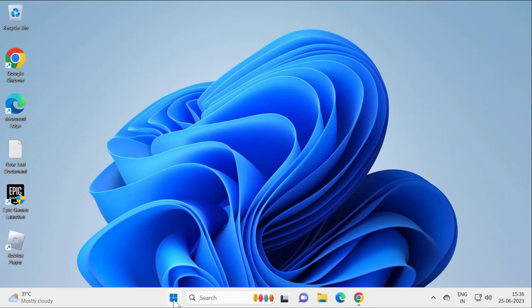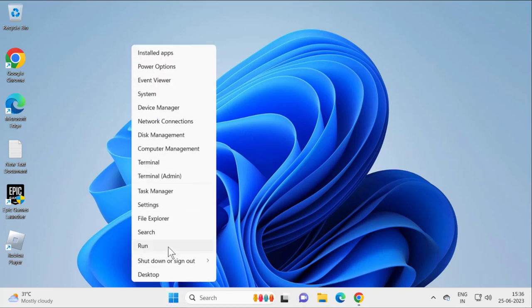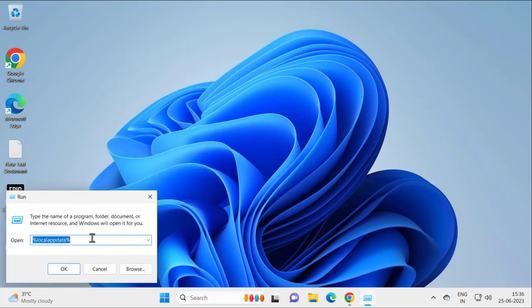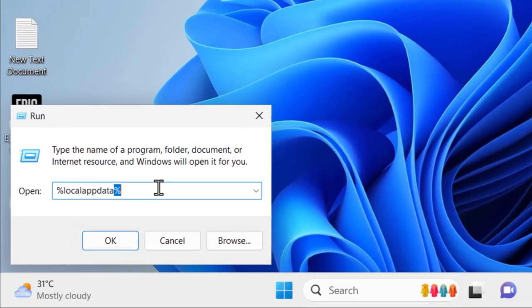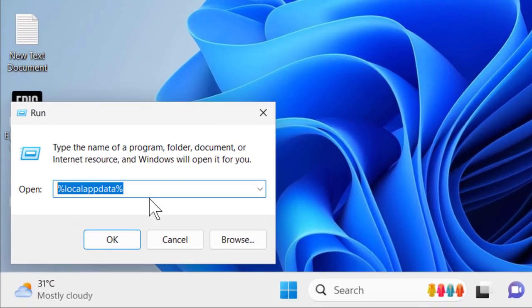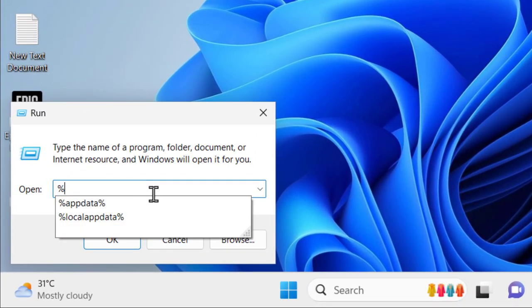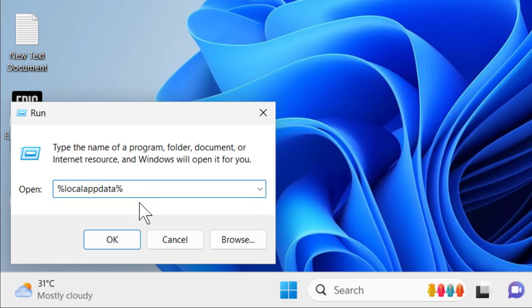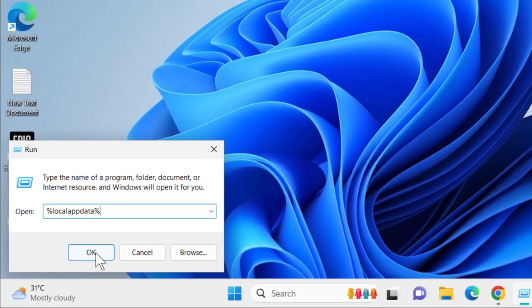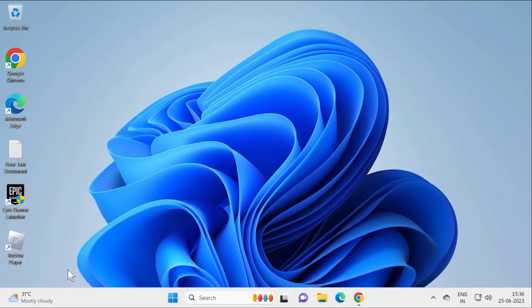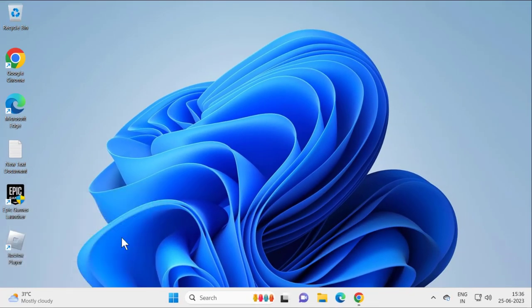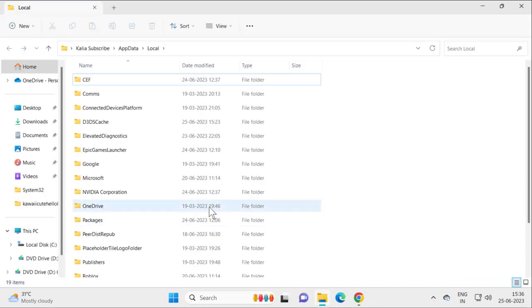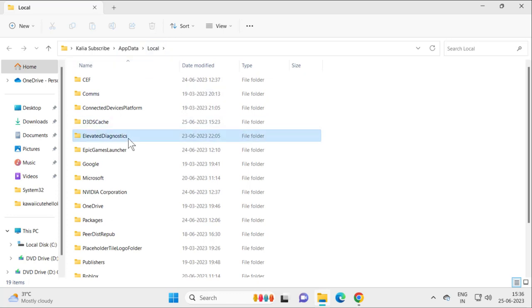Right-click on the Start button, select Run, and type %localappdata%. After typing it, click OK. This opens up Local App Data. Now you need to search for Roblox.